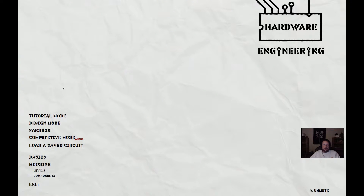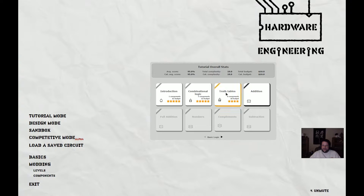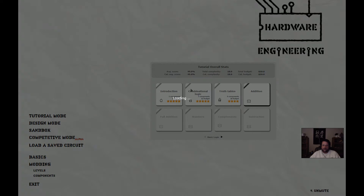Hey guys, it's Michael, and welcome back to Let's Try Hardware Engineering. I had a great deal of fun doing the last episode — I did just a little bit of thinking about the truth tables one with our bus driver door thing and realized what I did wrong, so I'm going to load it up.